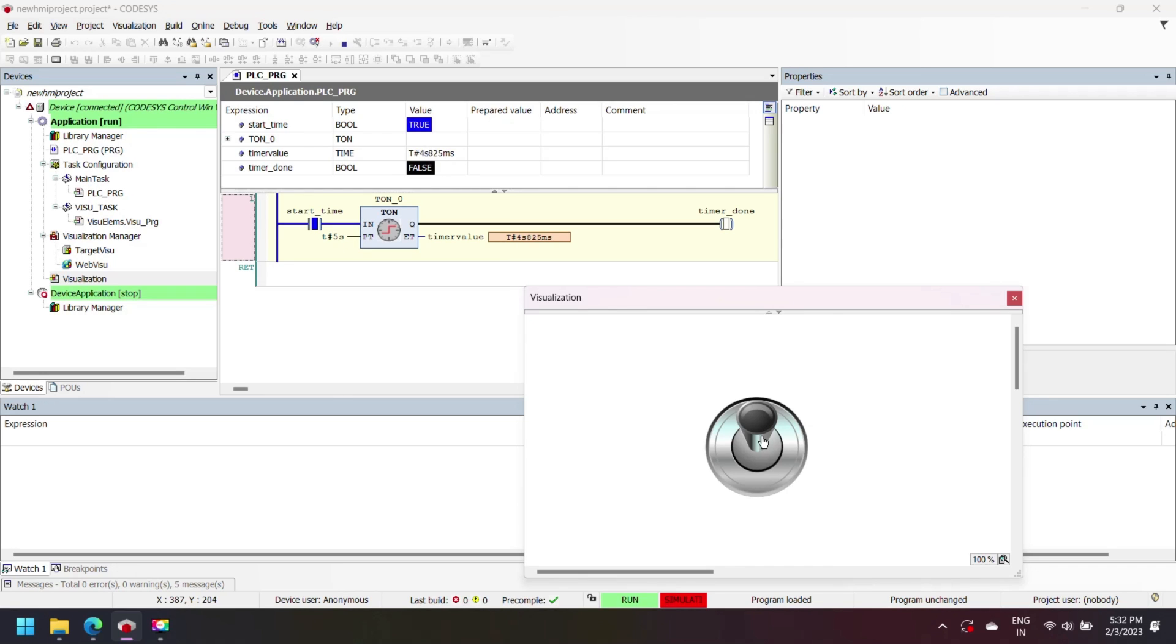Now you can see when I change dip switch state off to on, timer starts running. When I switch on to off, timer stops running.